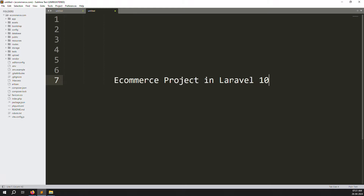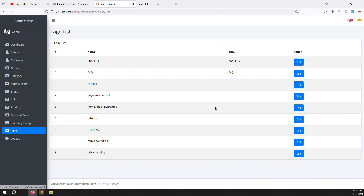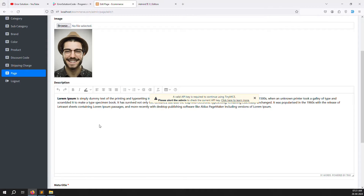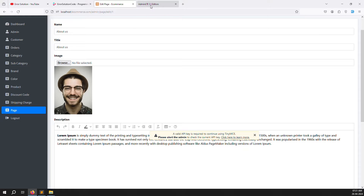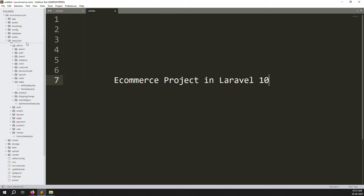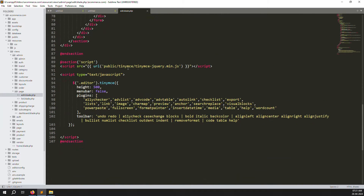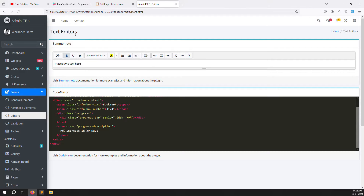Hello friends, welcome back to the eCommerce project in Laravel 10. In the last video we discussed the edit page on the admin side. In this video we need to change the editor - we need to replace TinyMCE because it is not working very well and it is asking for money, so we don't want to use it for this project.